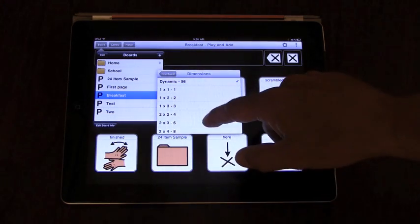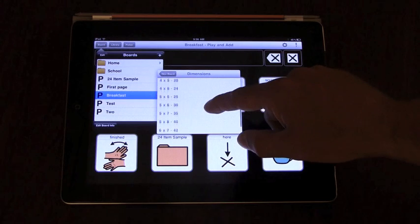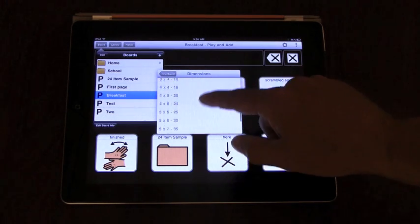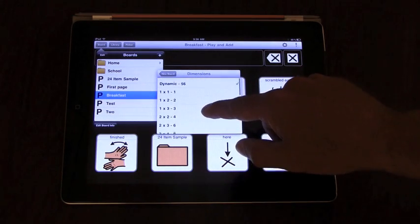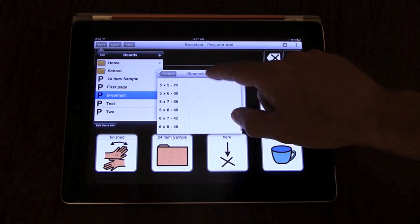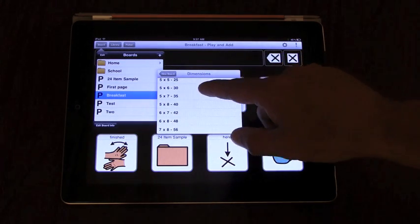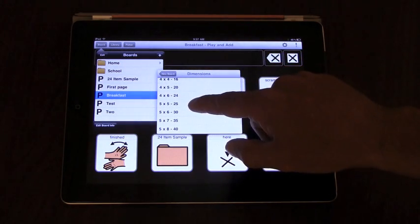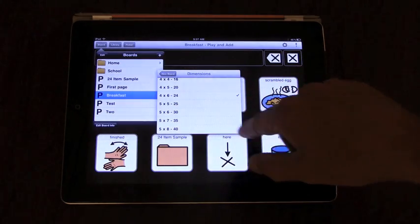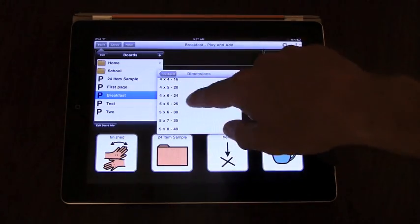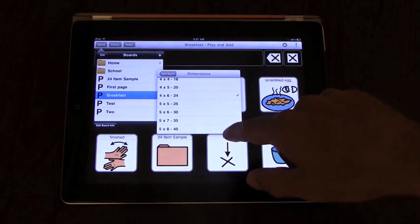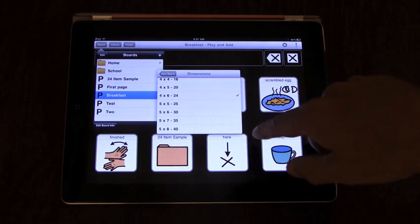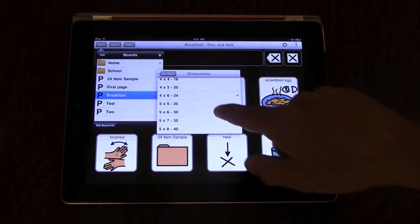Now if you choose one of the static grid layouts, you can have anything from a one by one to a six, seven by eight grid. You will get a grid of blank buttons to start out with. When you add buttons to the board, buttons take up the next position.